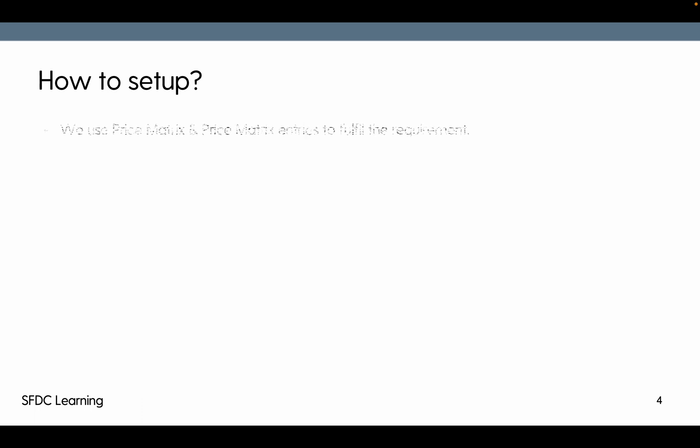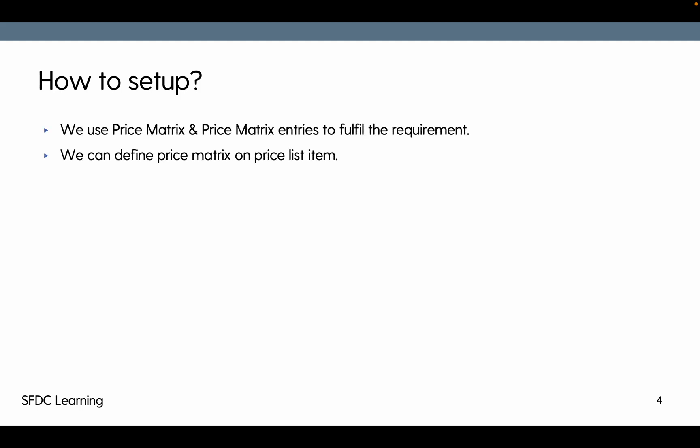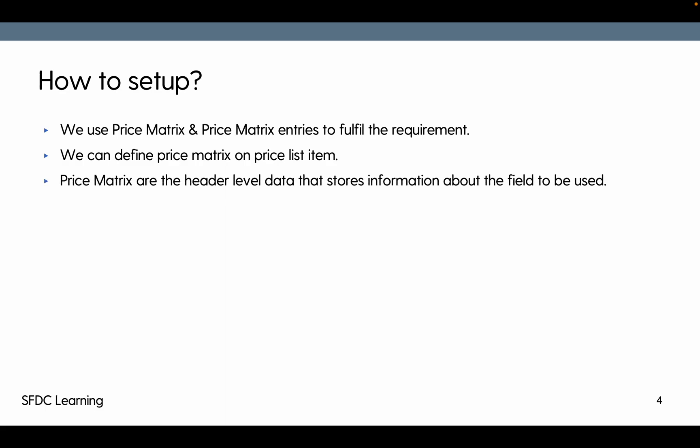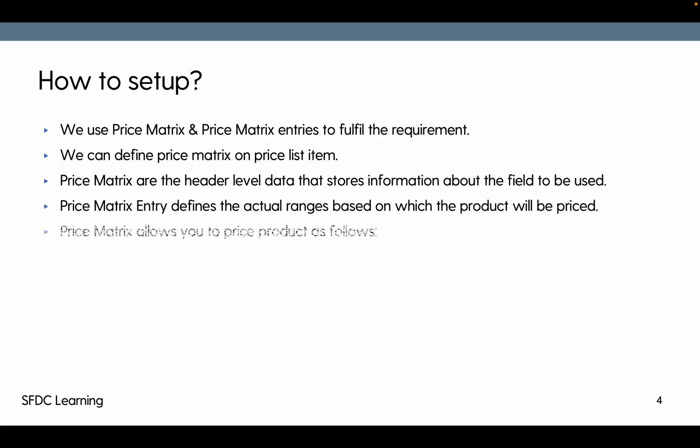Now how to set up that? We use price matrix and price matrix entries to fulfill this requirement. We can define this price matrix on price list item. Price matrix are the header level data which stores information regarding the field, what type of price matrix it is. Then price matrix entry define the actual ranges.